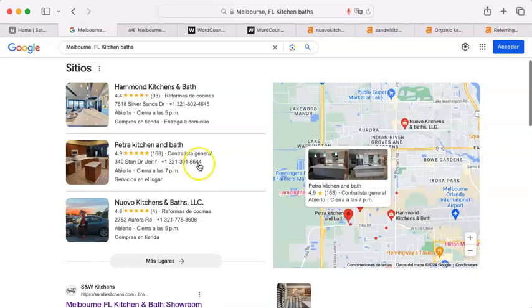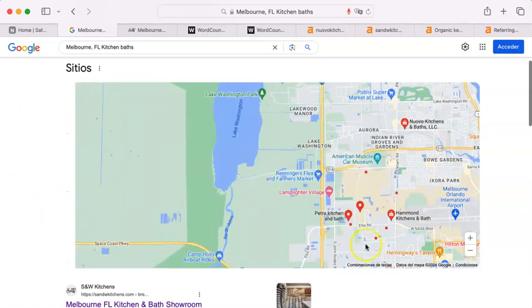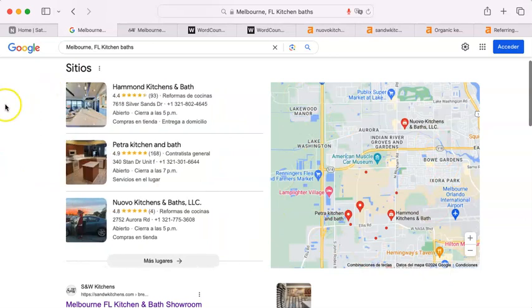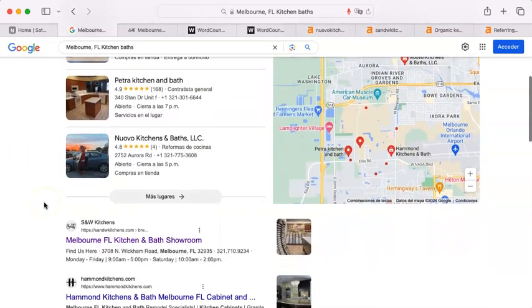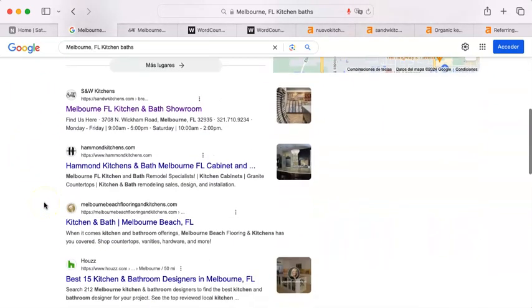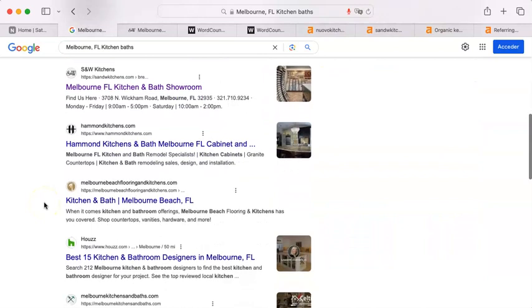Now, underneath this, this is what we call the map pack area, because it's attached to that map. Underneath that is what we call the organic search results.